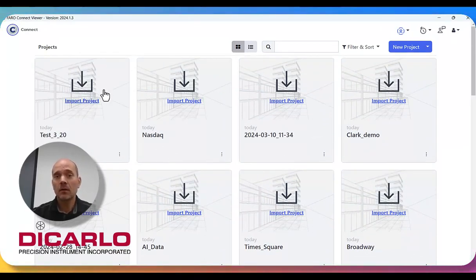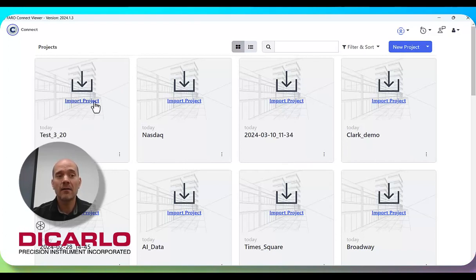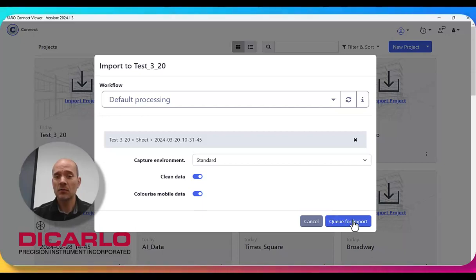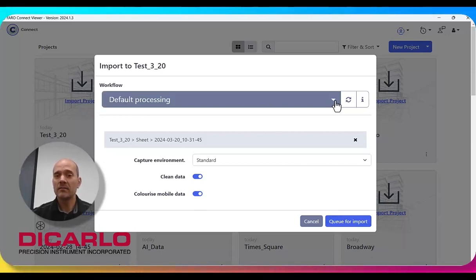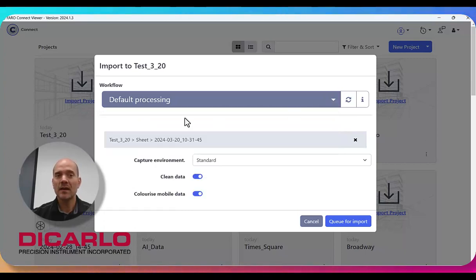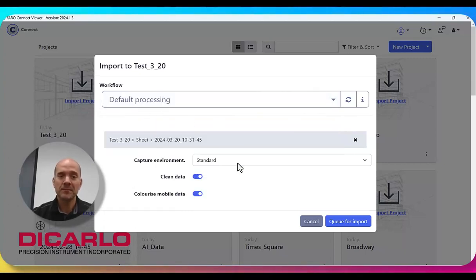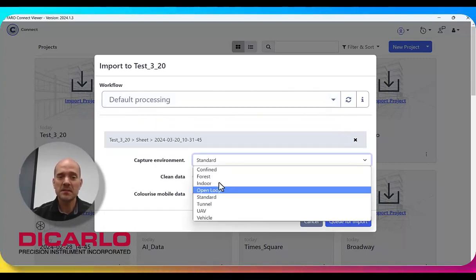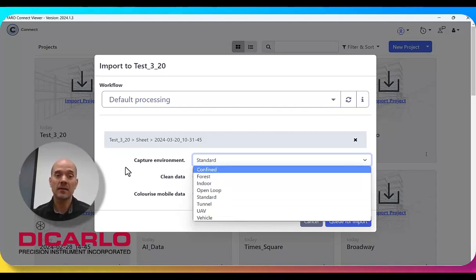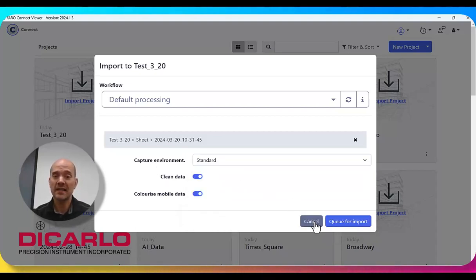Currently, just for a test, I have a small project that I will be importing. I'll hit this guy. And I can proceed to queue with the import by specifying what I want to do with it. I usually just do a default processor and maybe specify the type of environment that I was actually scanning in.